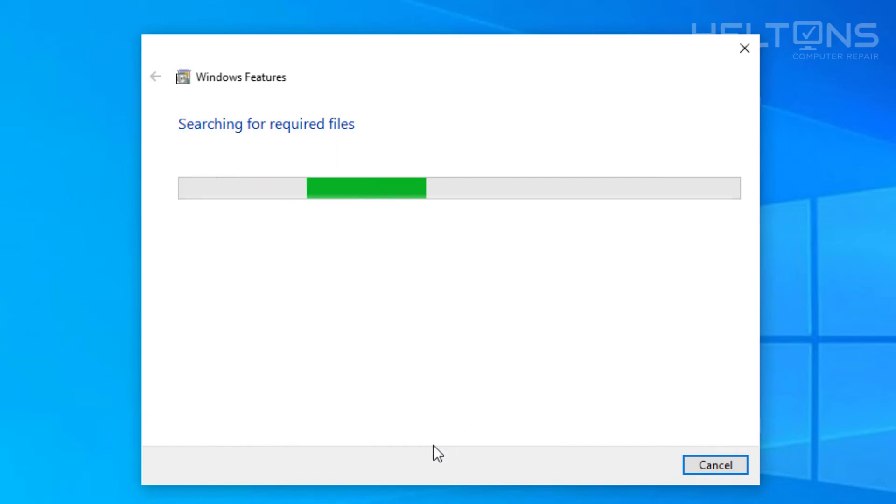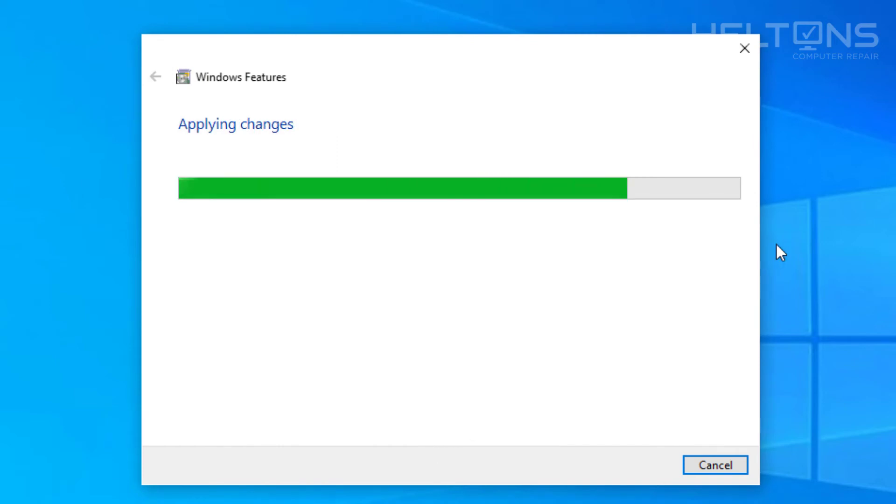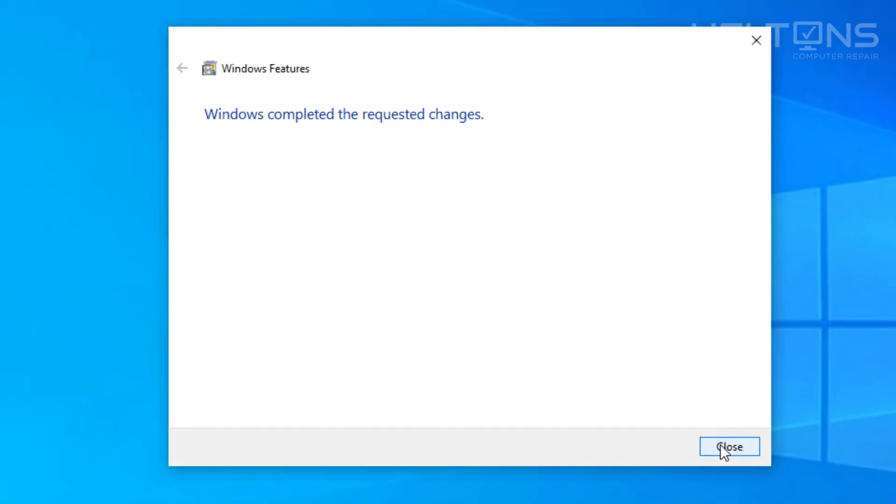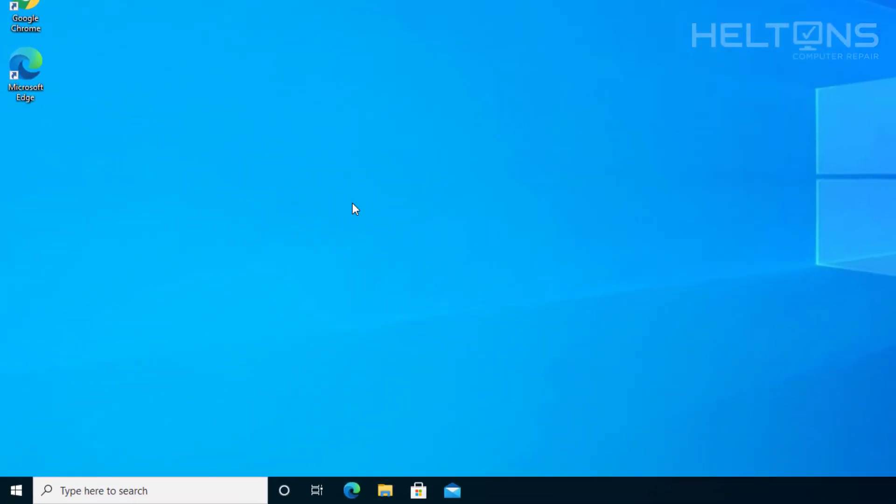Right now it's searching for required files. If it does need anything necessary to restart or download, it is very unlikely. But if it does, go ahead and accept it. It tells us that Windows has completed the requested changes. So let's go ahead and press close.